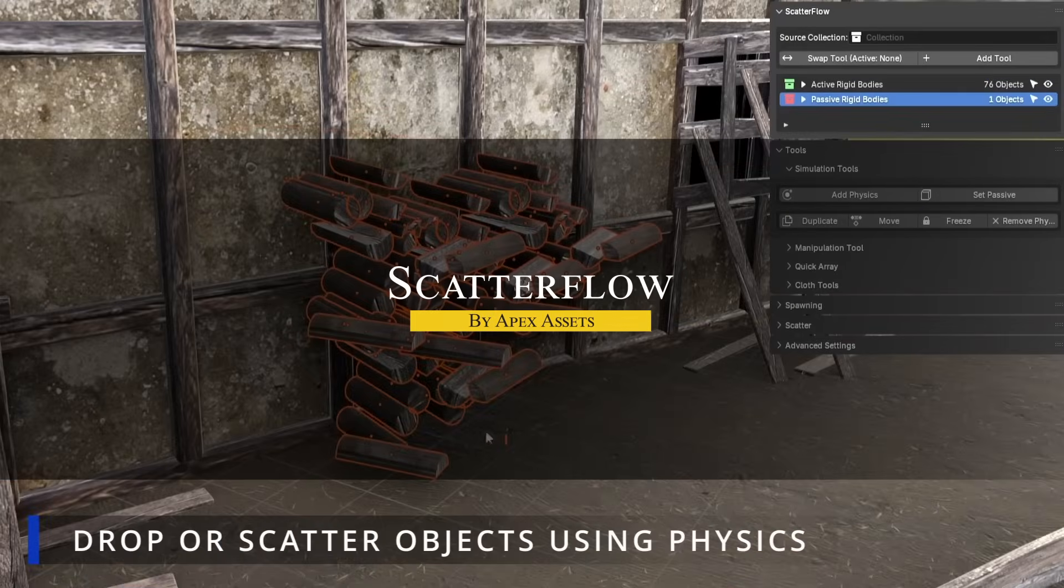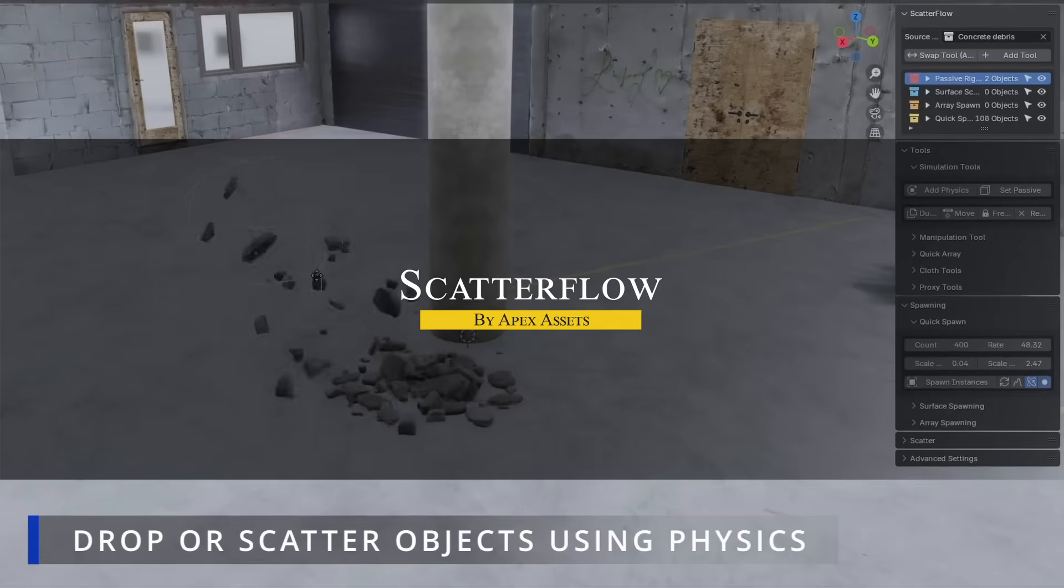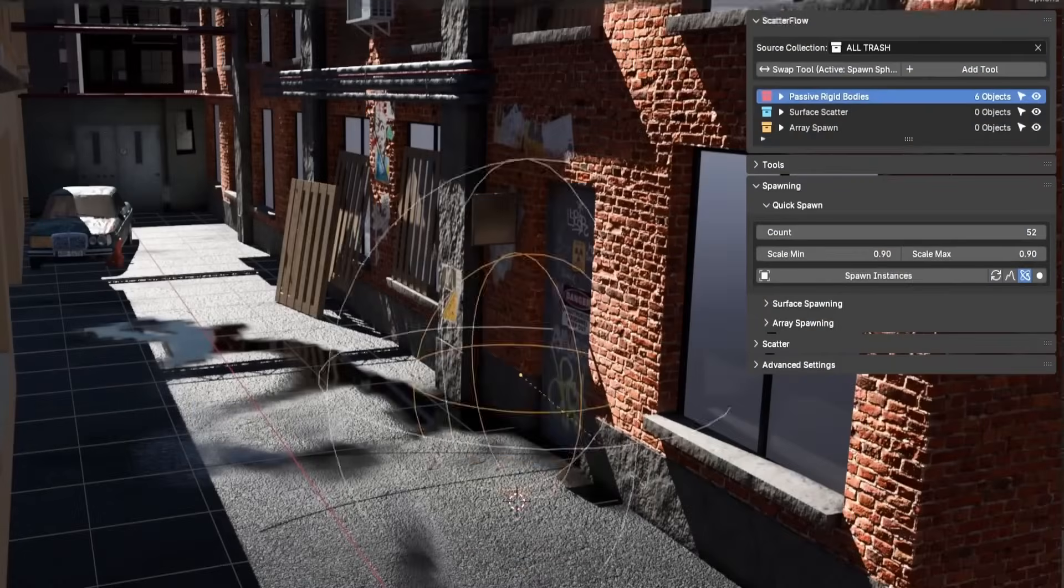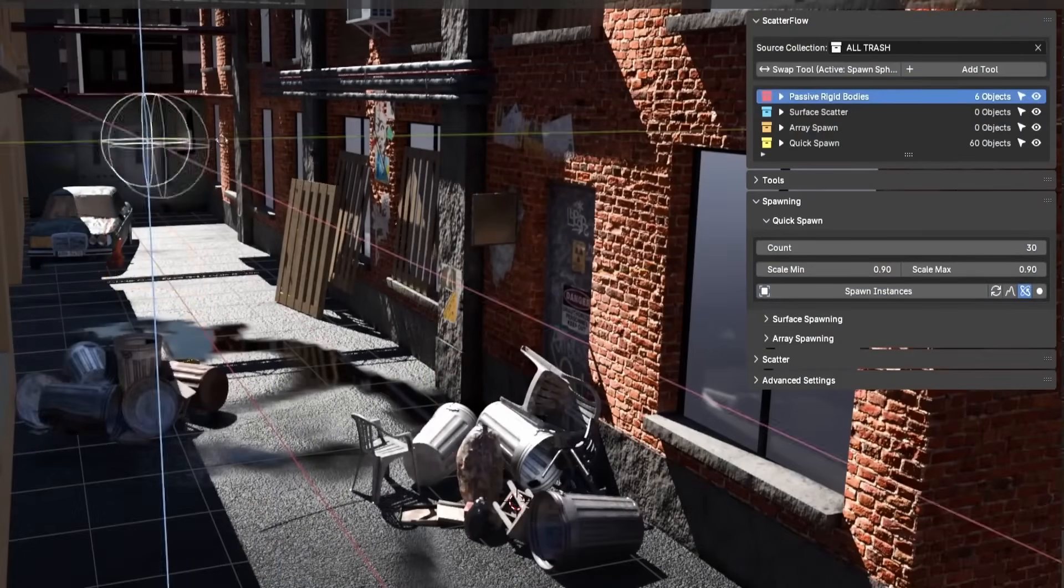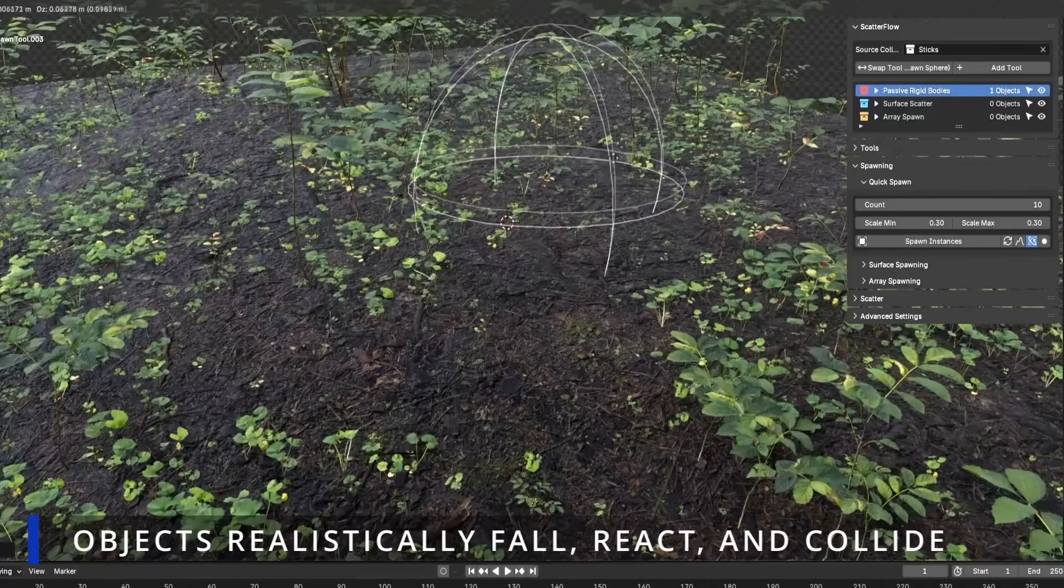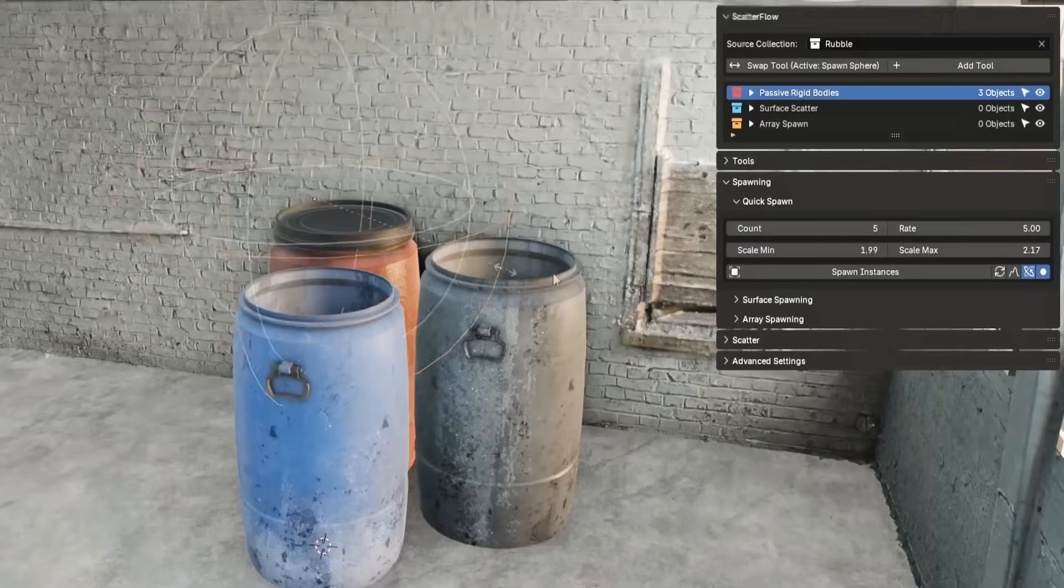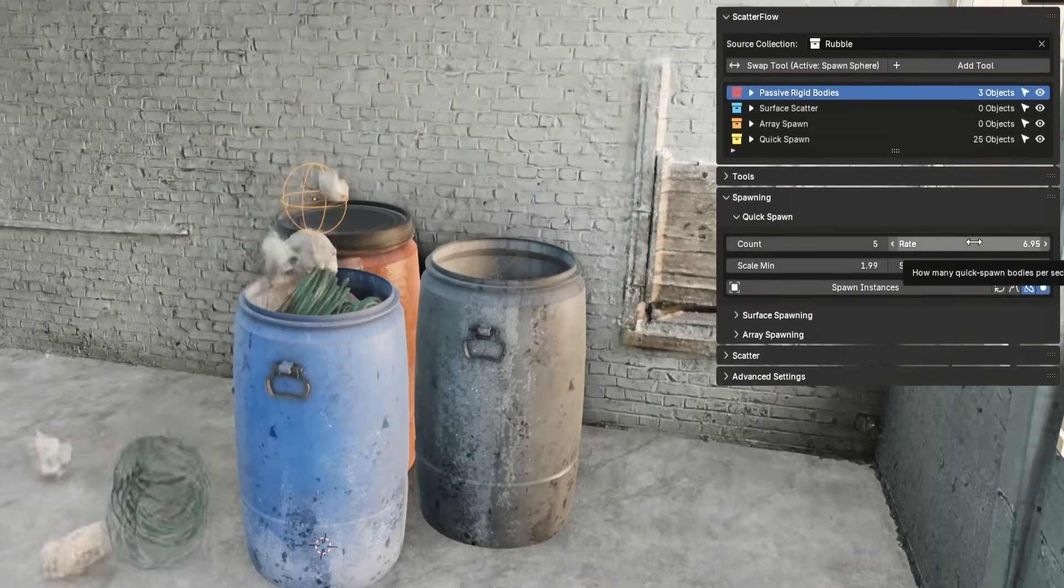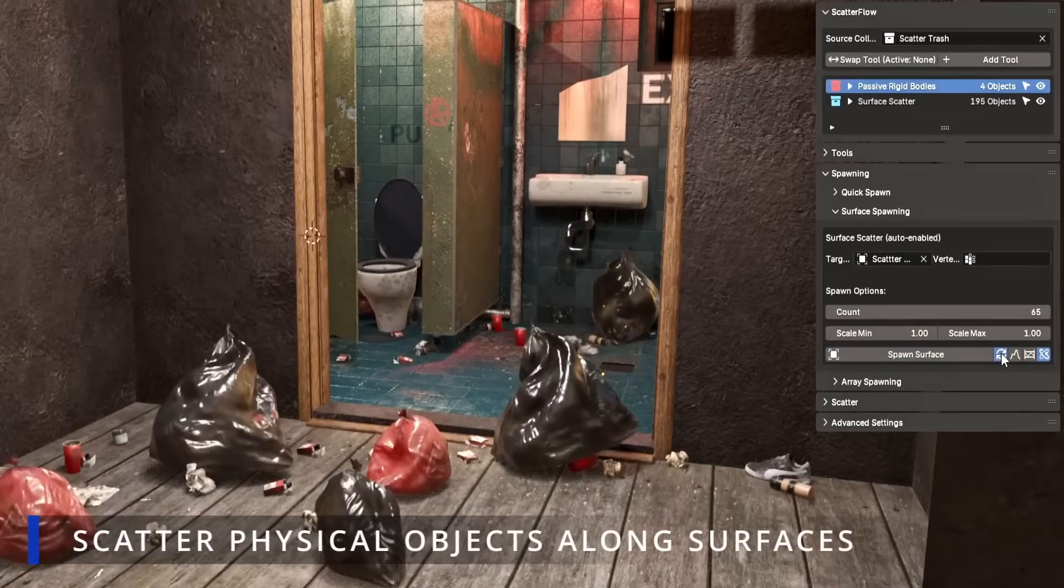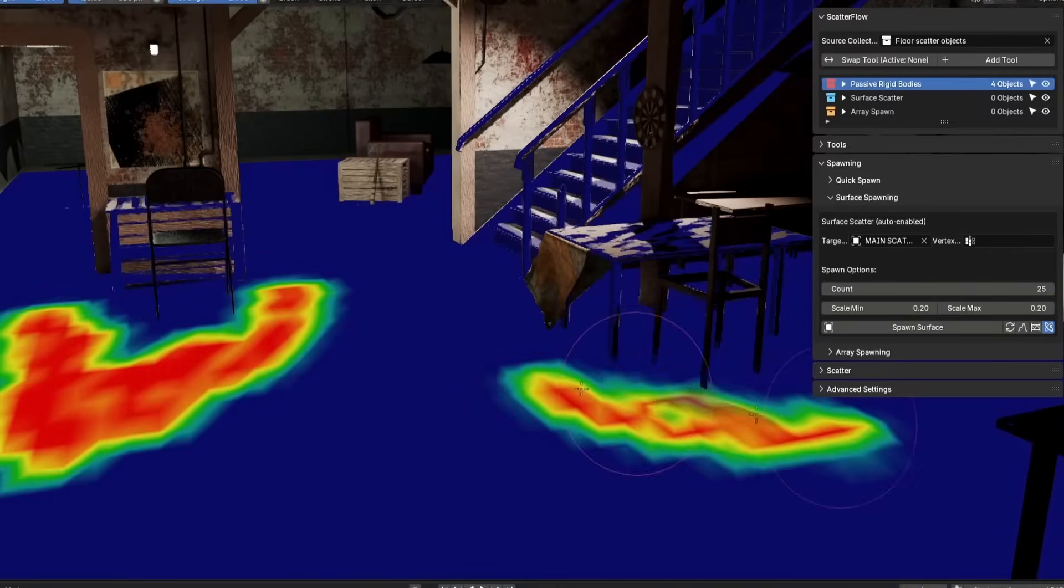The next new add-on is called Scatterflow. The idea behind it is really simple, but really powerful. So you drop in a spawn sphere, pick a collection of objects and hit play, and boom, stuff starts falling and colliding in real time. You can control how many objects spawn, their scale range, rotation, and even set it to spawn indefinitely if you're just vibing on total chaos.